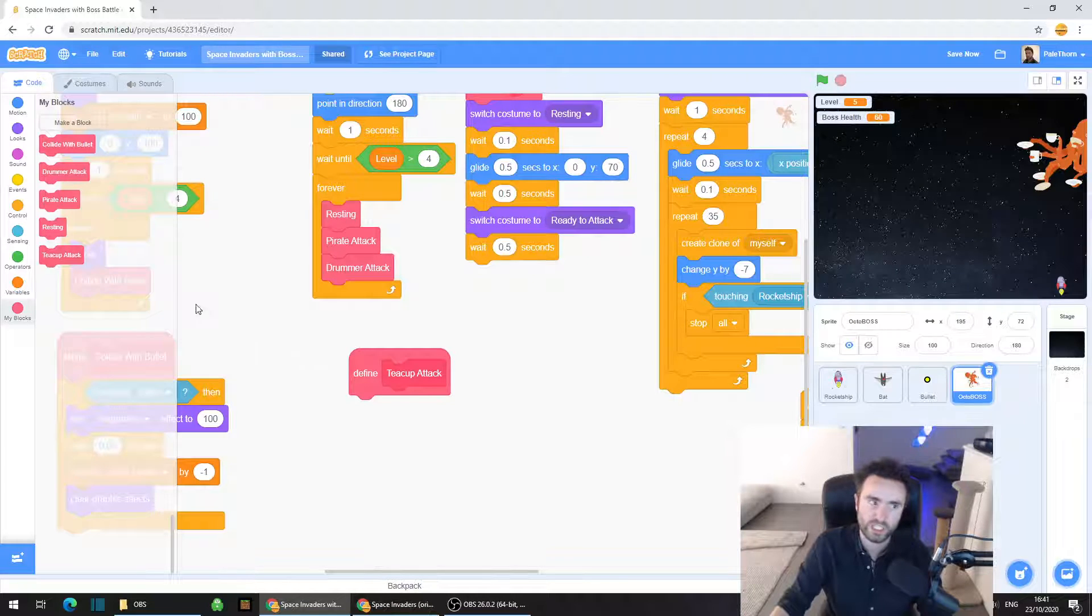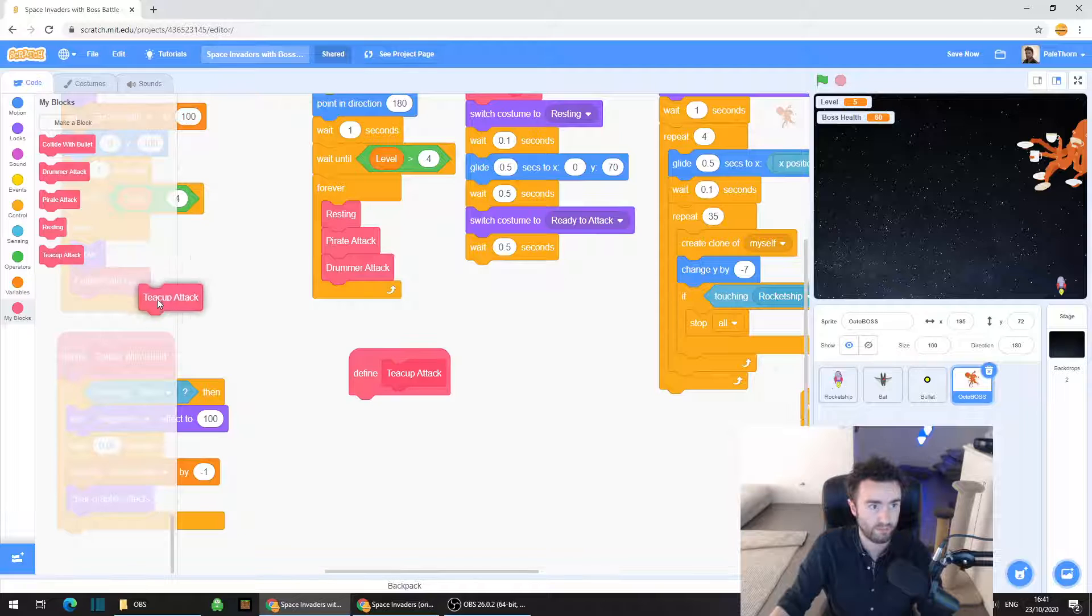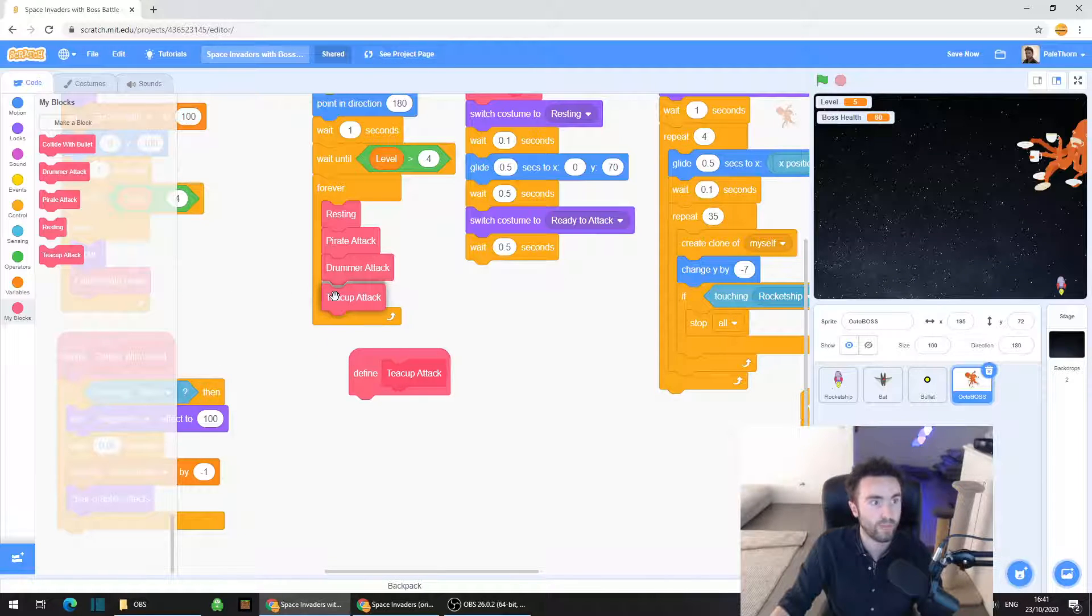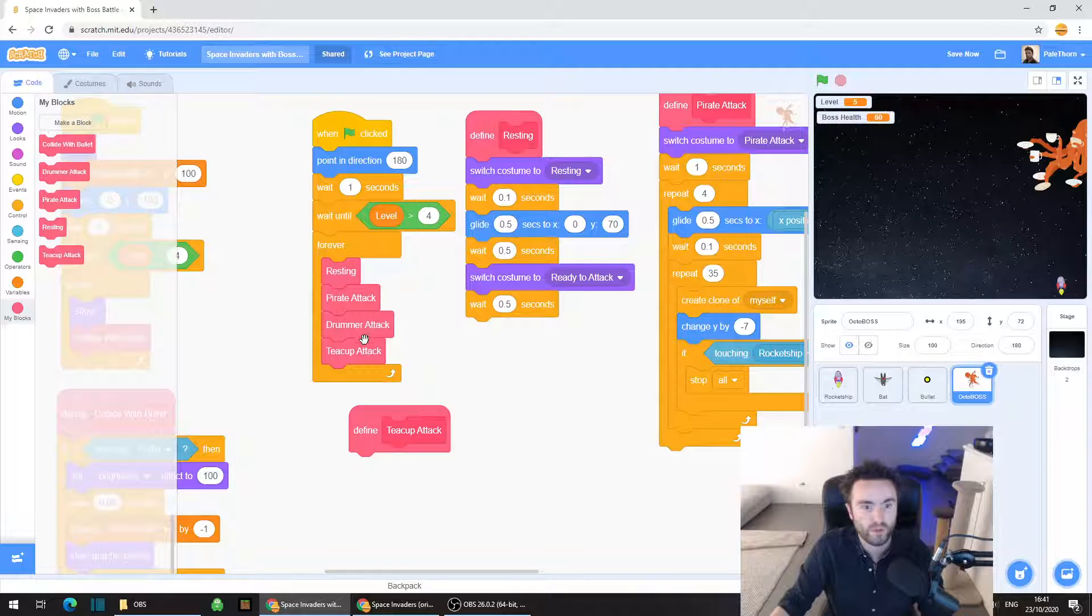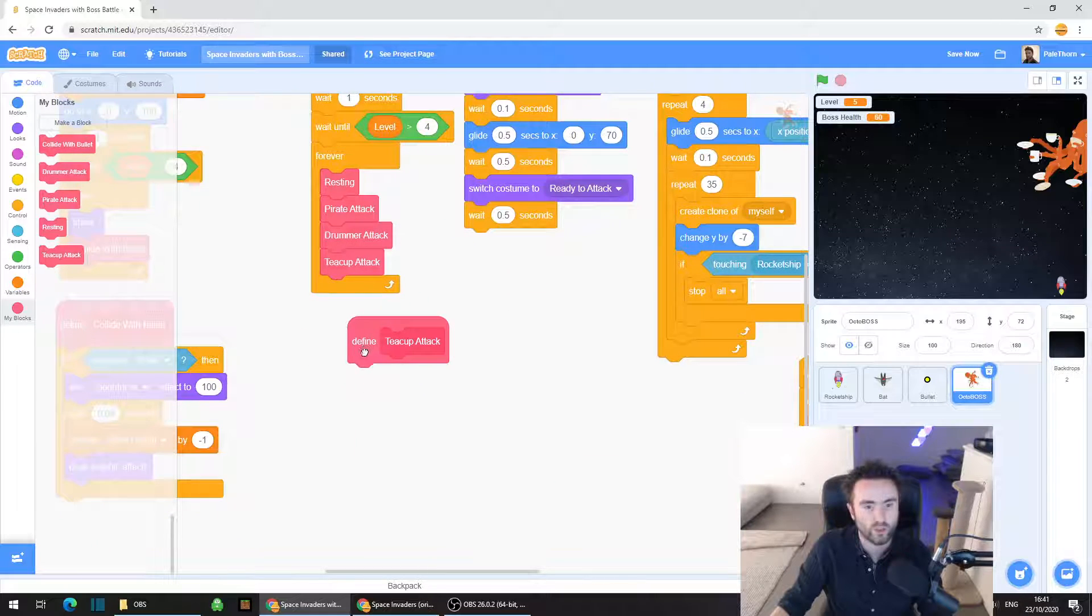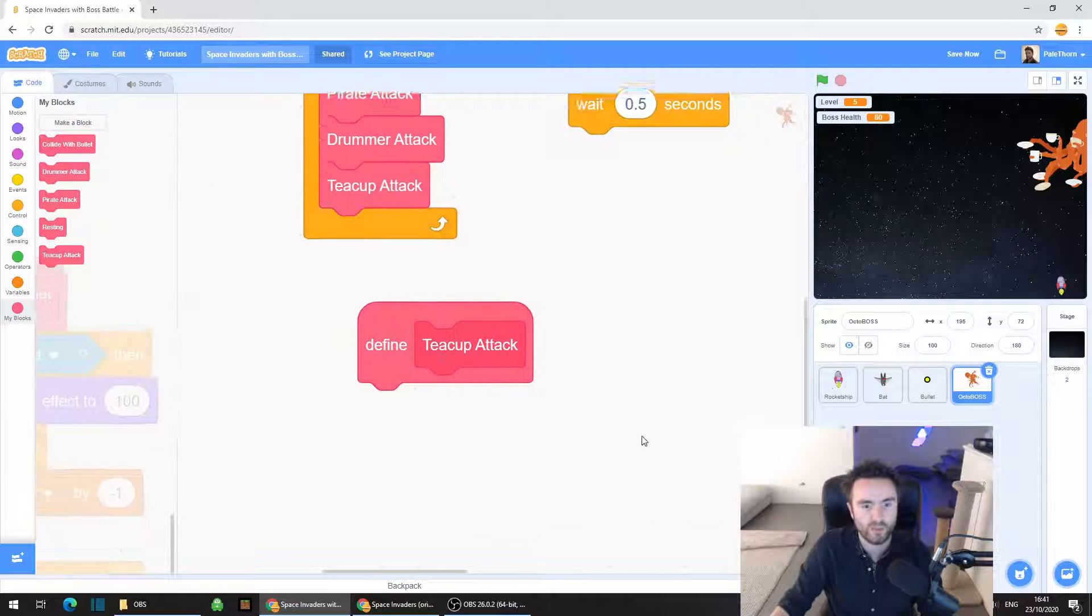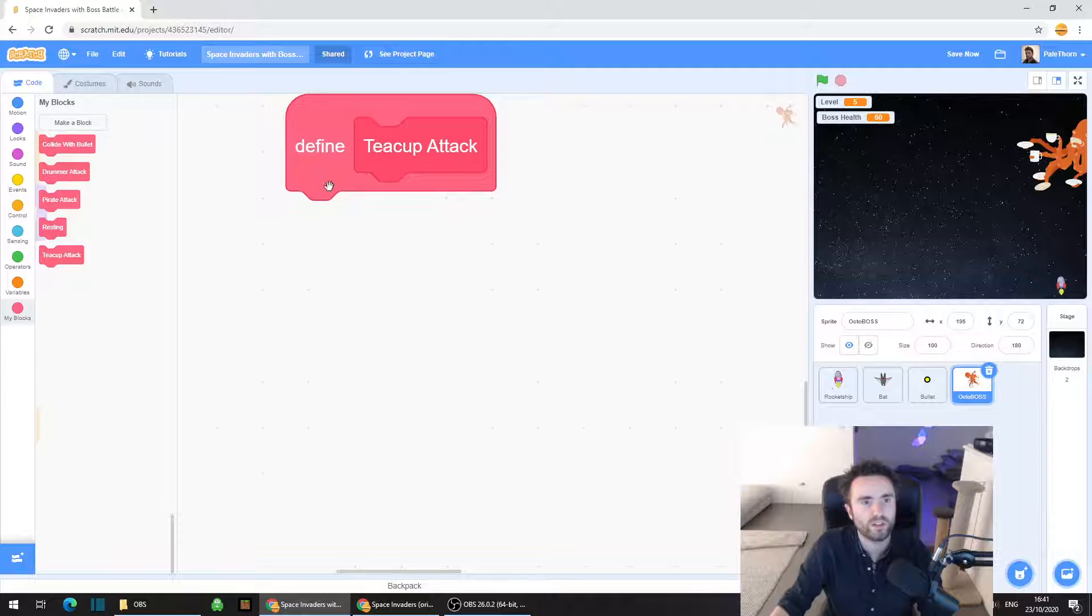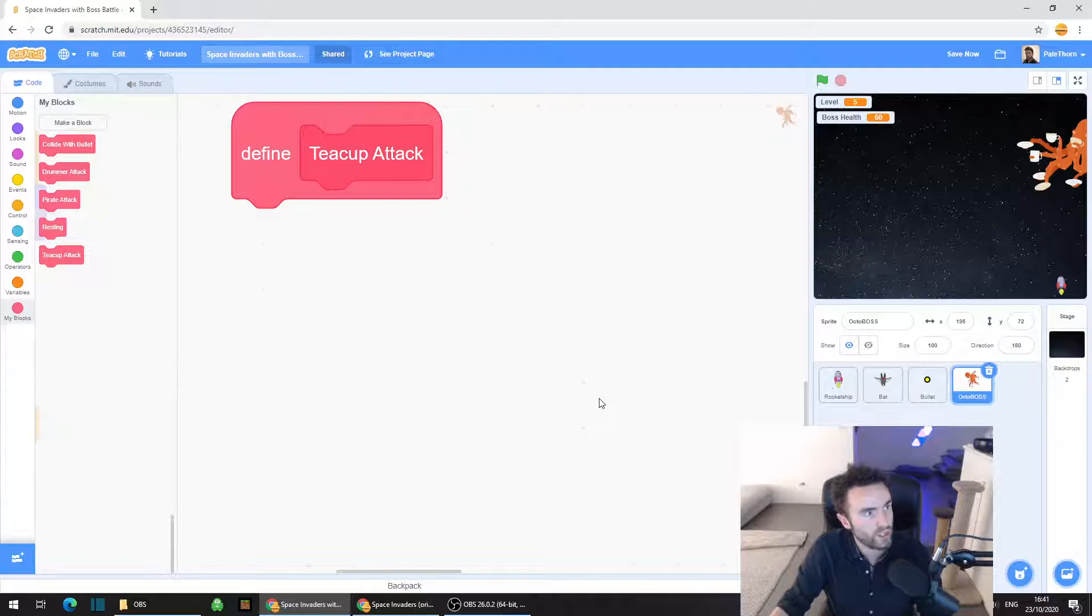We're also going to need to add the teacup attack in the top left corner which you'll see there with the other my blocks. Put that into our forever loop with our resting, our pirate attack, our drummer attack to ensure that our boss is going to do this teacup attack. I'm going to zoom in on define teacup attack because this is where we're going to put the rest of our code.